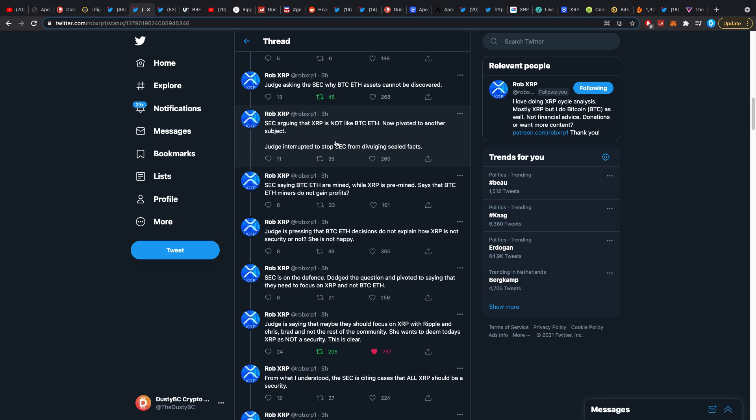At the end they came down to: SEC, since you did not know in a couple of years prior whether or not XRP was a security, how could Chris Larsen and my client Garlinghouse have known about that? That's where they didn't really have a proper response.